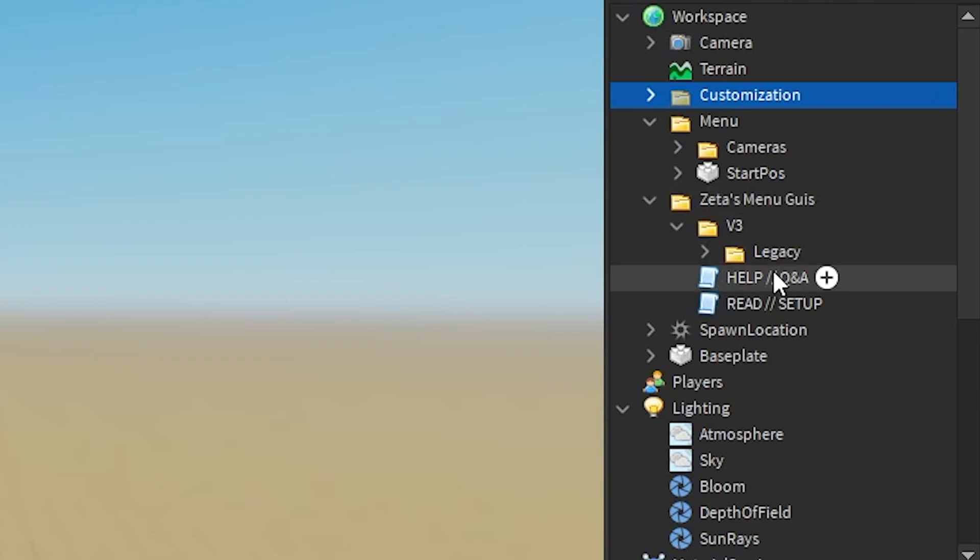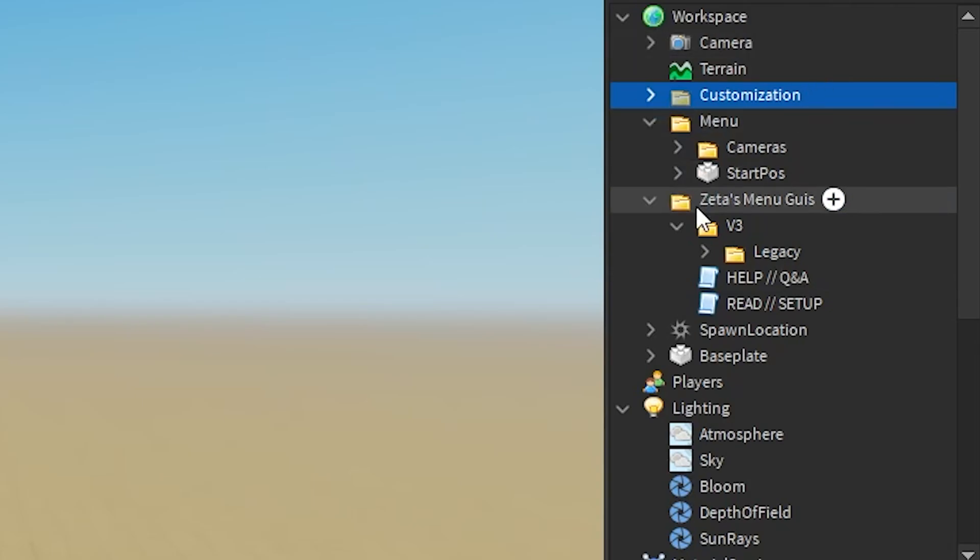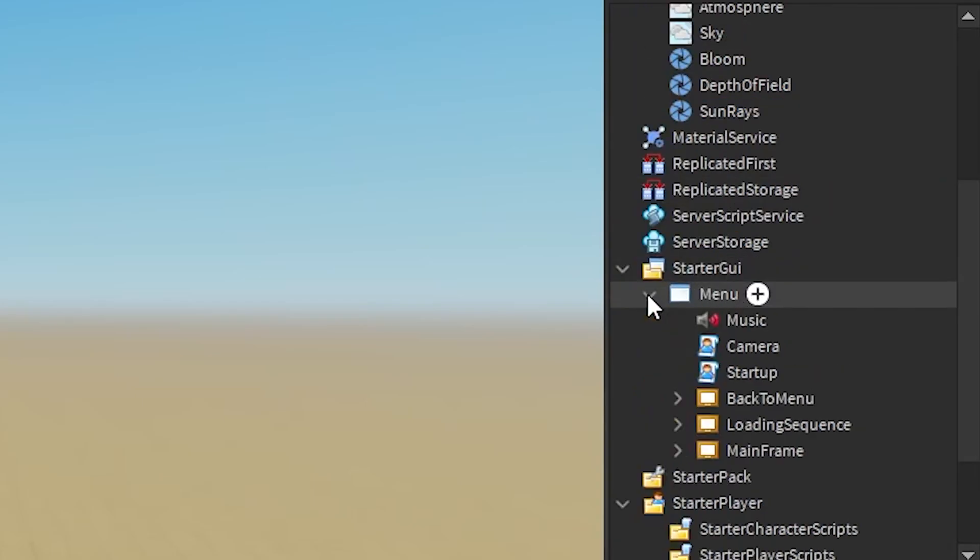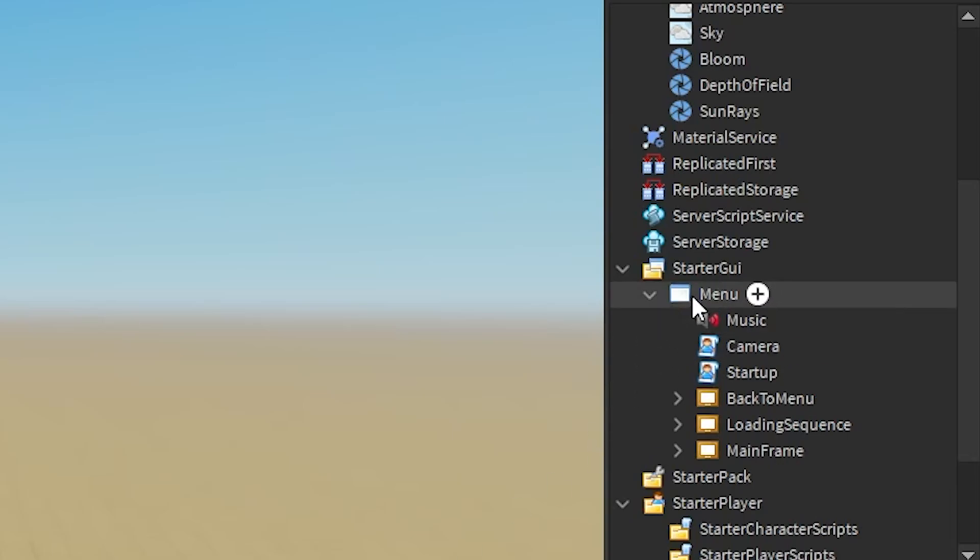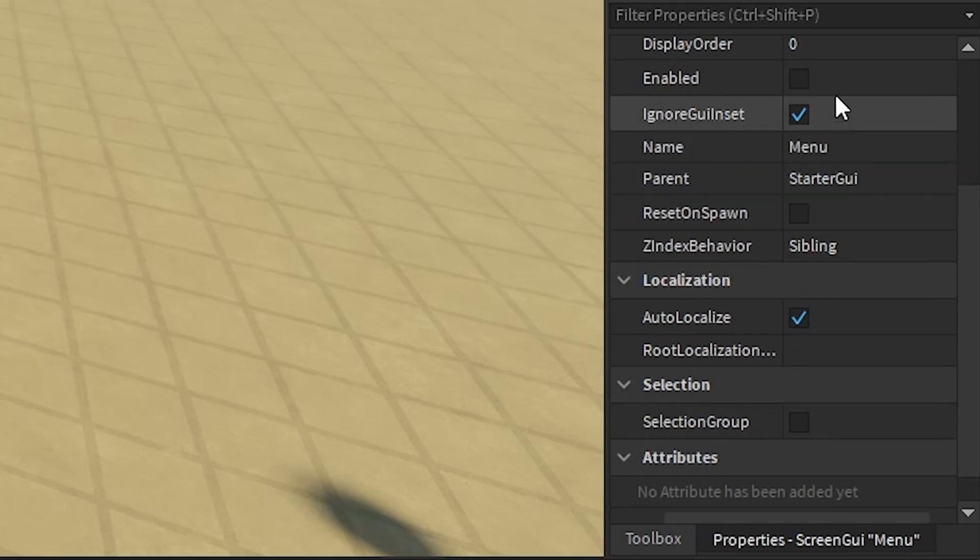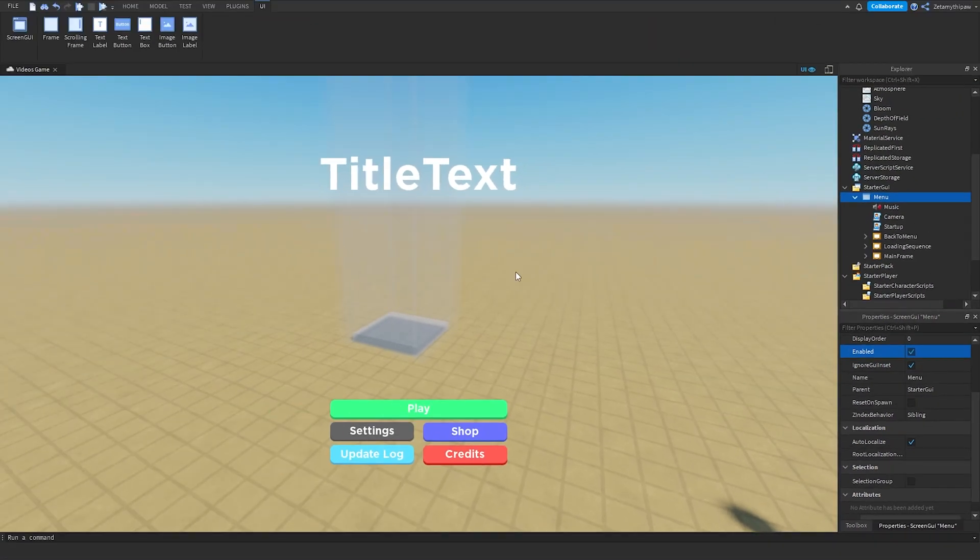Now, if you need some help, there's a help script right here, you can read through that. That's all you should need if you go into any problems. Now, inside the menu, you can't really see it in-game, so what we're going to do is we're going to click on the ScreenGui, go to Properties, scroll down, and then find Enabled. And then, it should pop up.